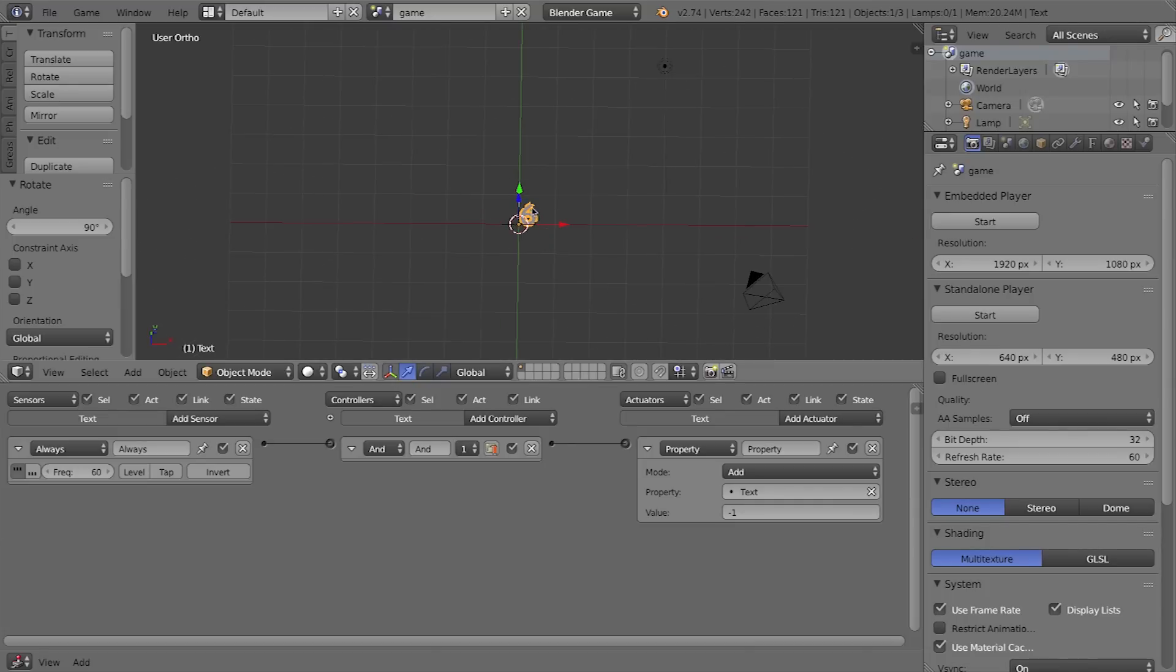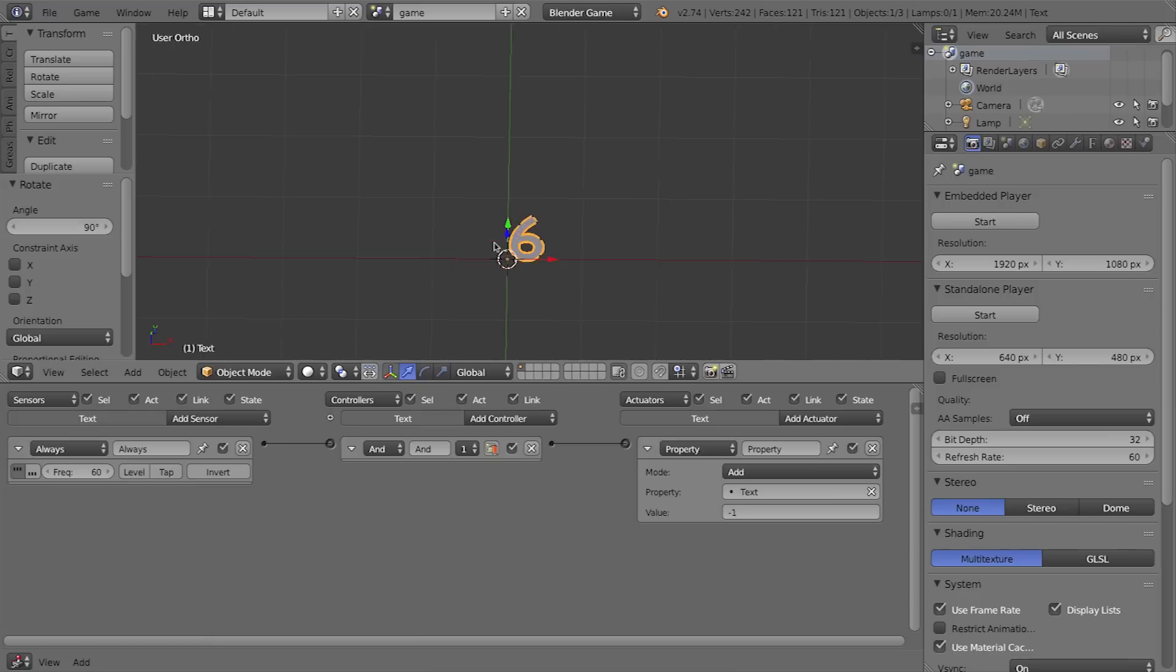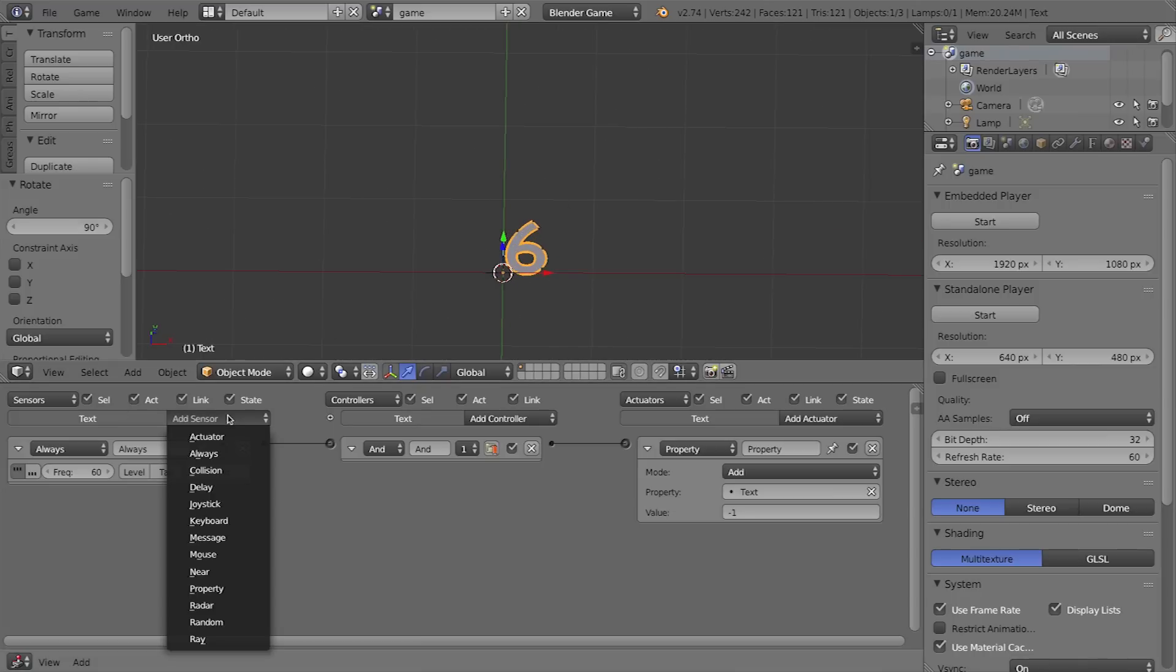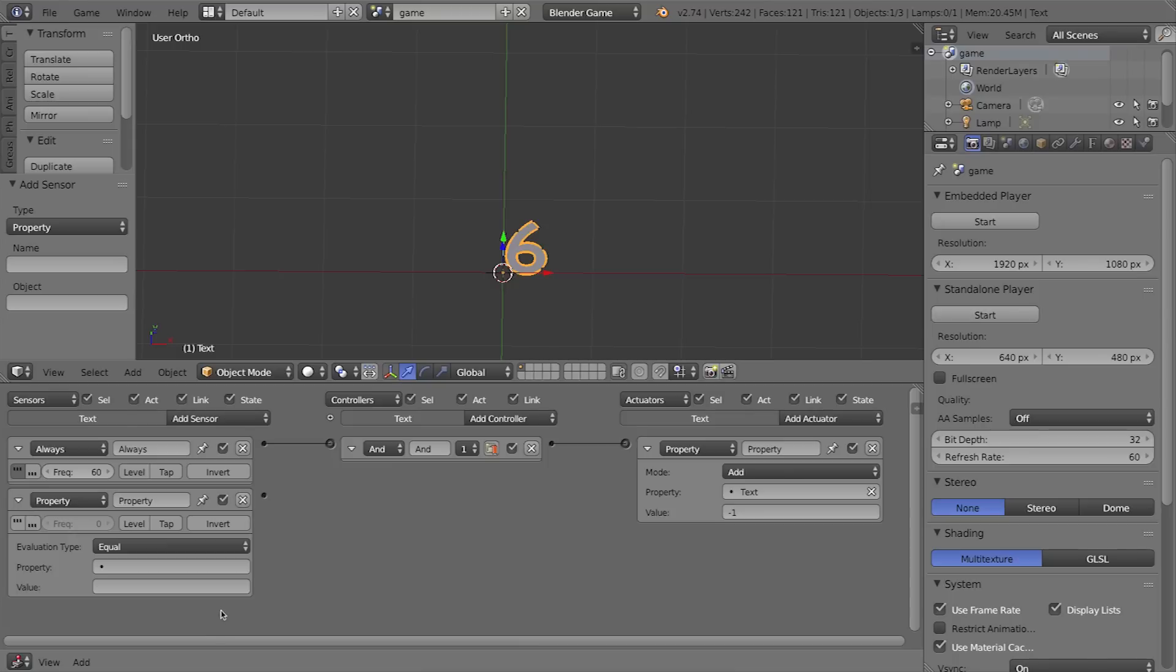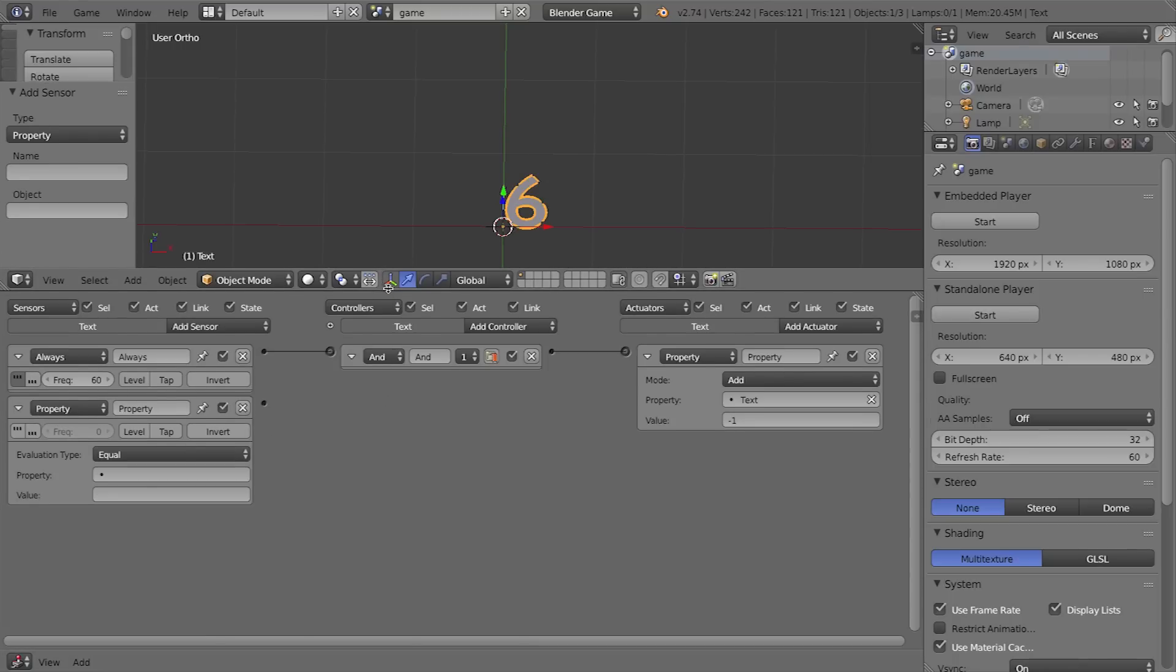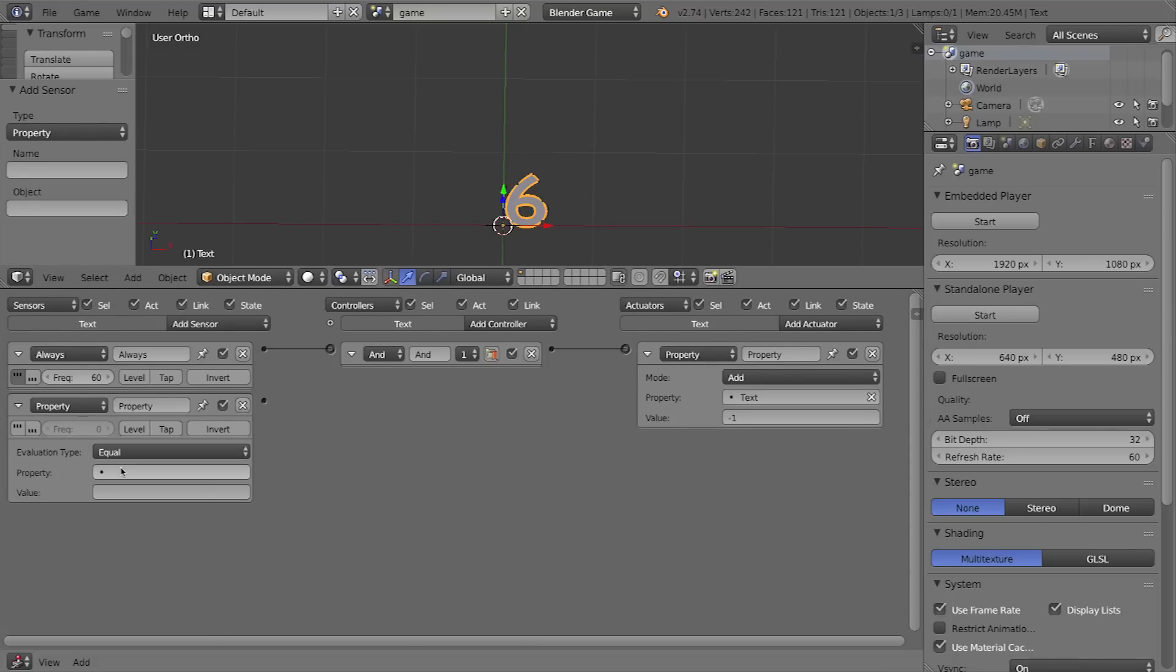So what happens is I want to check to see using a sensor what the value of this text property is. With the text selected I'll go to property, we're going to add a property sensor. I want to check to see what it is. So once this sensor, this property sensor, detects that this value is equal to zero I want to switch scenes. What property are we talking about? We're talking about the text property here. So I'll click here and select text property—that wouldn't show up if we didn't have already this property enabled.